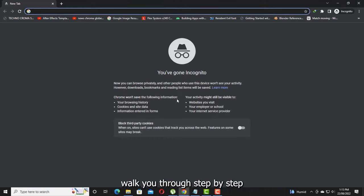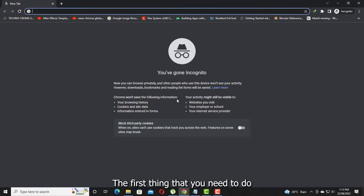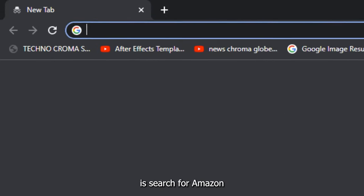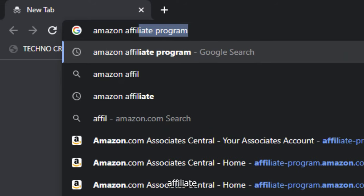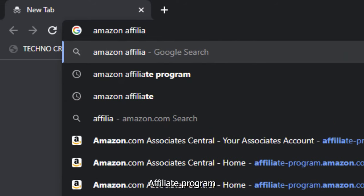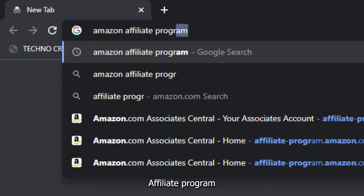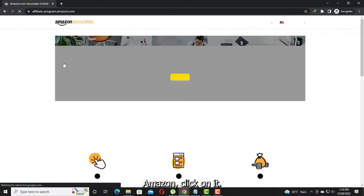In this tutorial I will walk you through step by step the process to register for Amazon's affiliate marketing to make money online in 2022. The first thing you need to do is search for Amazon affiliate program — the link is affiliate-program.amazon.com — and click on it.